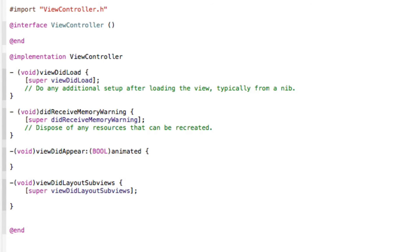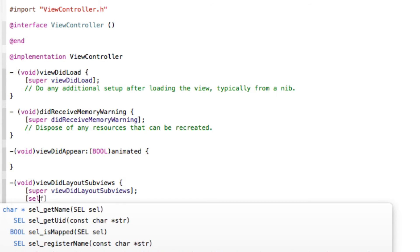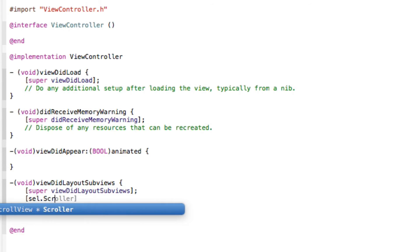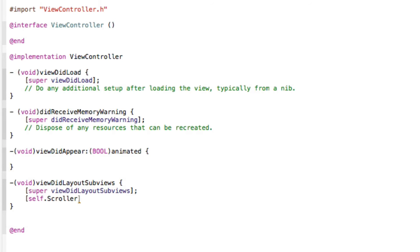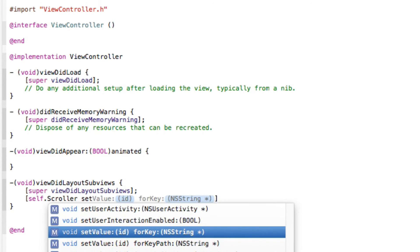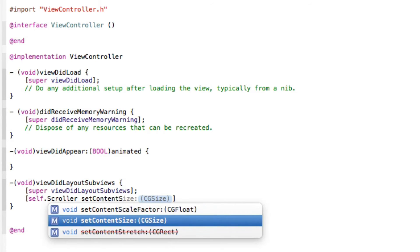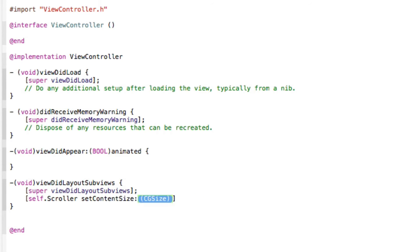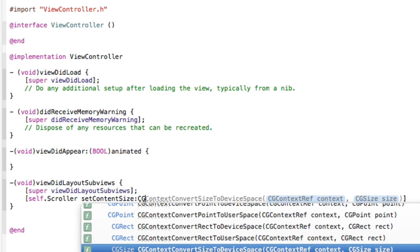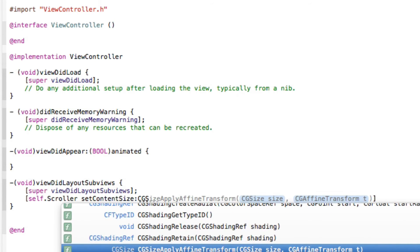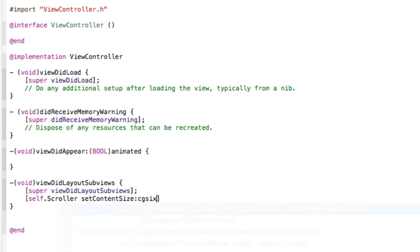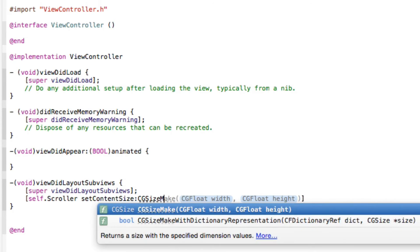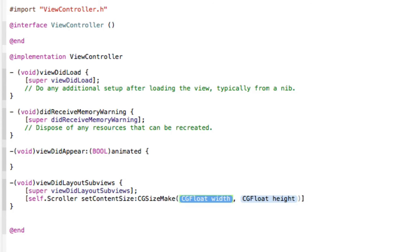Brackets super view did layout subviews, there we go, and a bracket and a semicolon. Now we're going to get our bracket self dot scroller. Make sure we got an F on this self there.